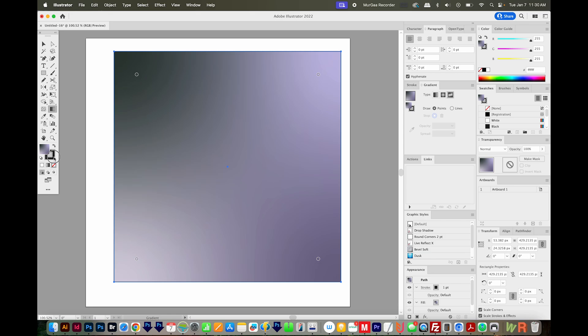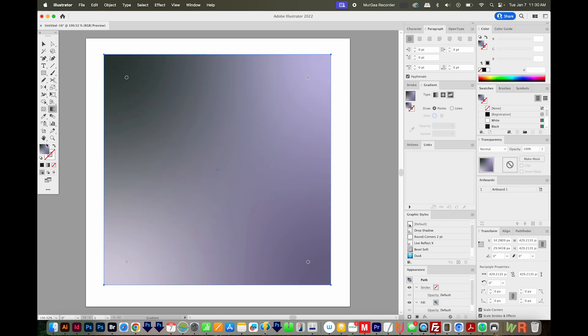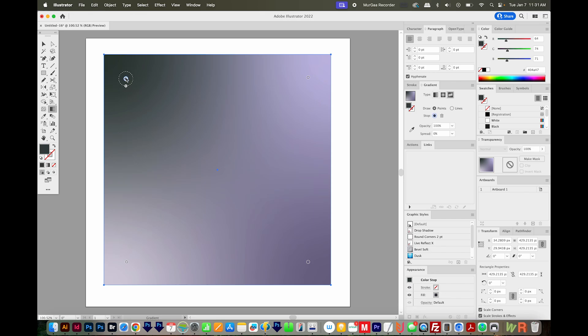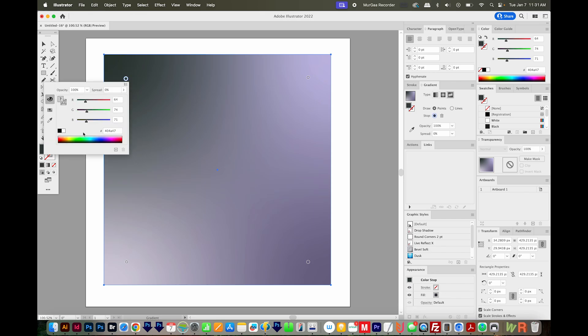And now I don't need my stroke anymore. So I'm just going to get rid of that. I'll make sure my fill is in front, and then I'll choose the Freeform Gradient over here. Now I'm going to change this color. I'll double click it, and we'll just make this kind of a lighter blue.